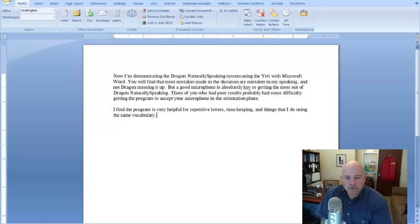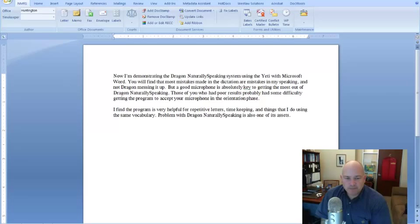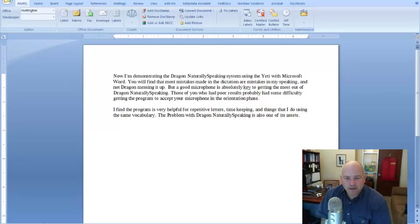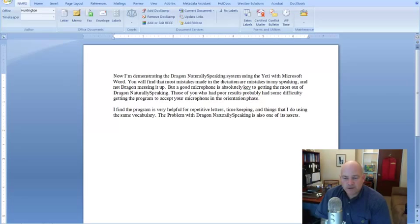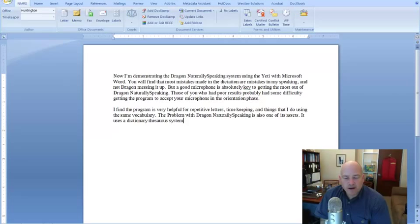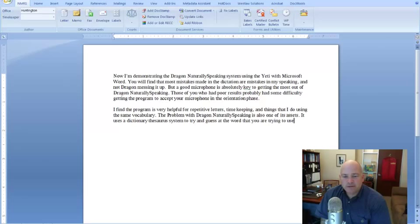The problem with Dragon NaturallySpeaking is also one of its assets, period. Insert Before Problem. Cap D. Go to End of Line. It uses a dictionary thesaurus system to try and guess at the word that you are trying to use if the sentence is not an easy one to understand, period.